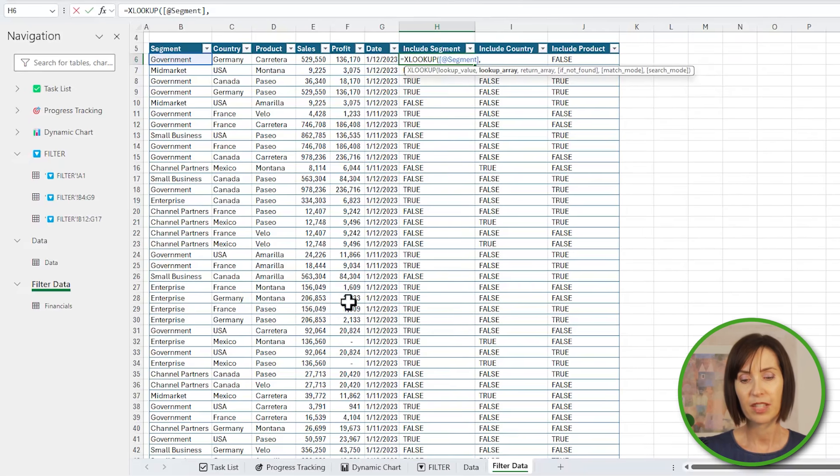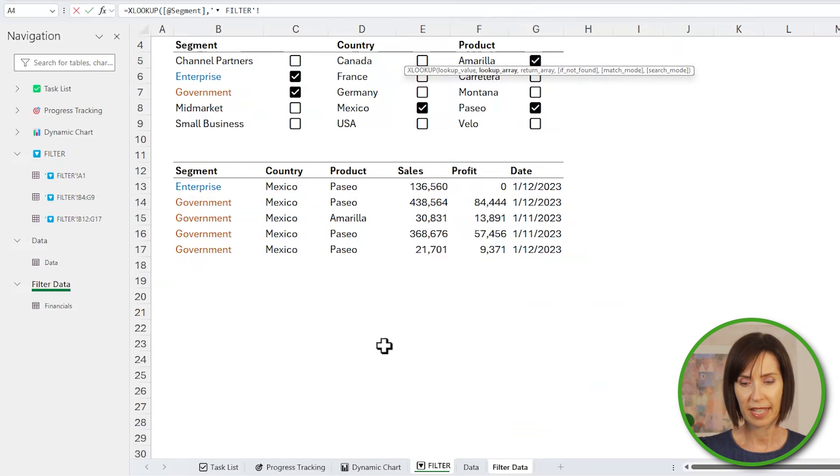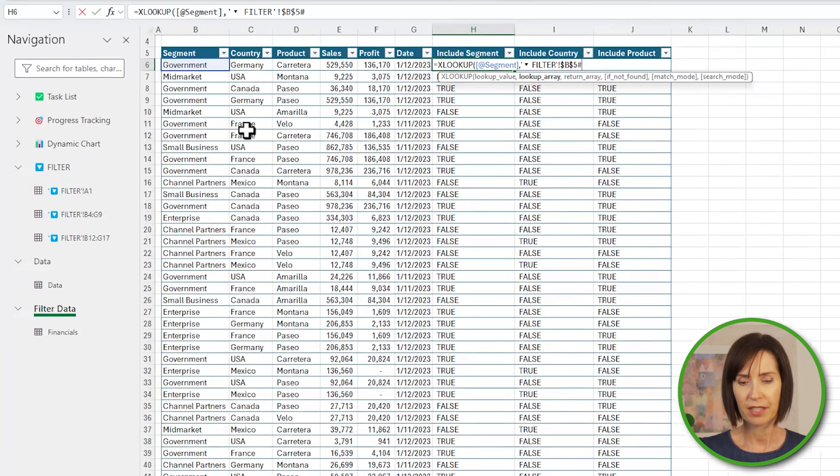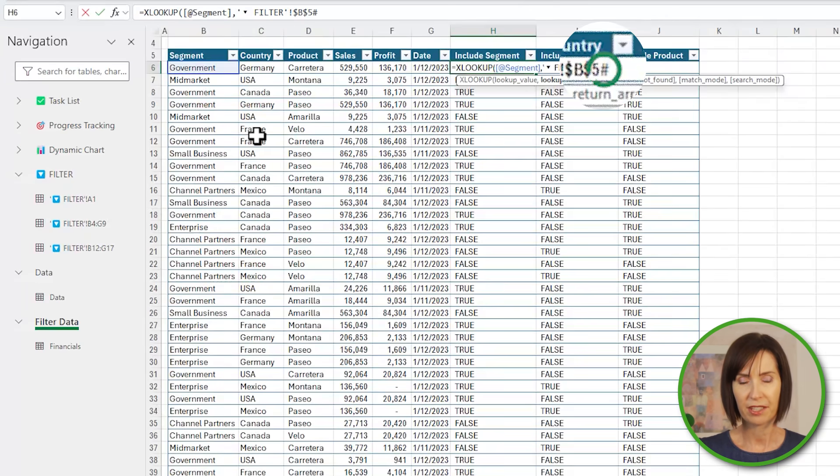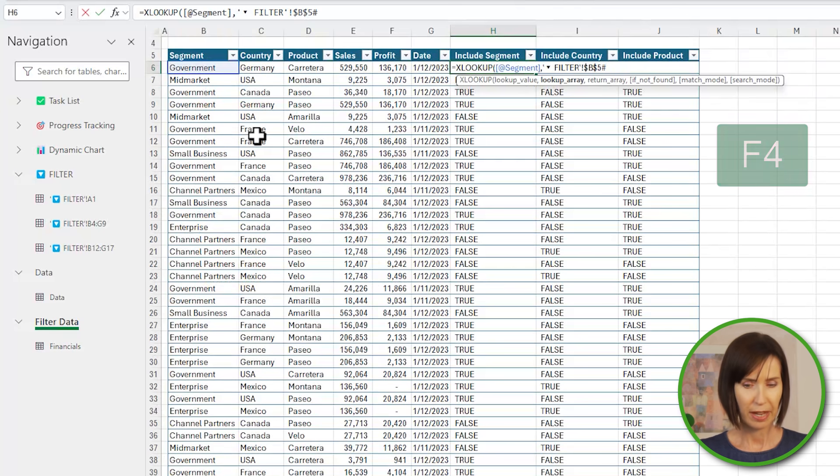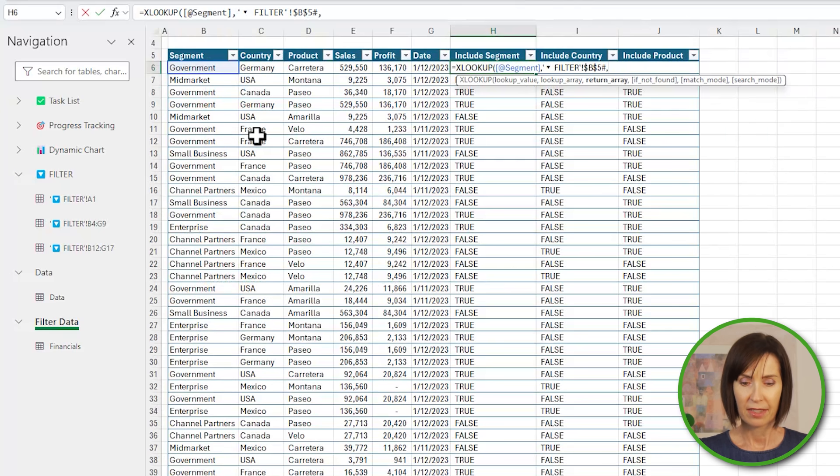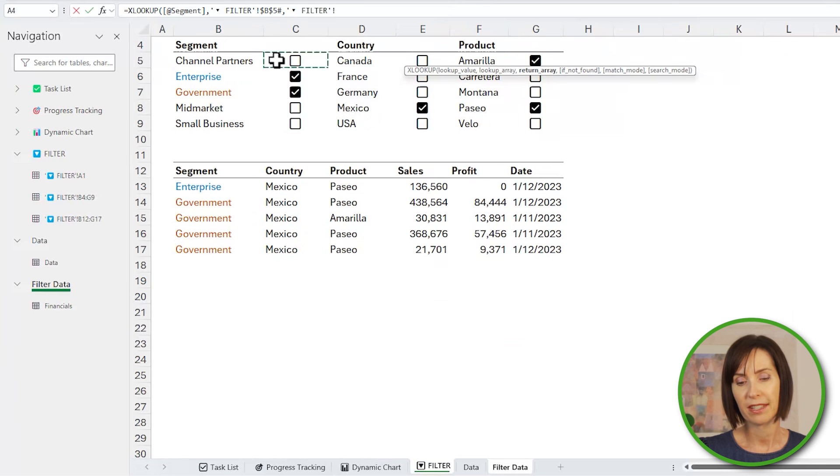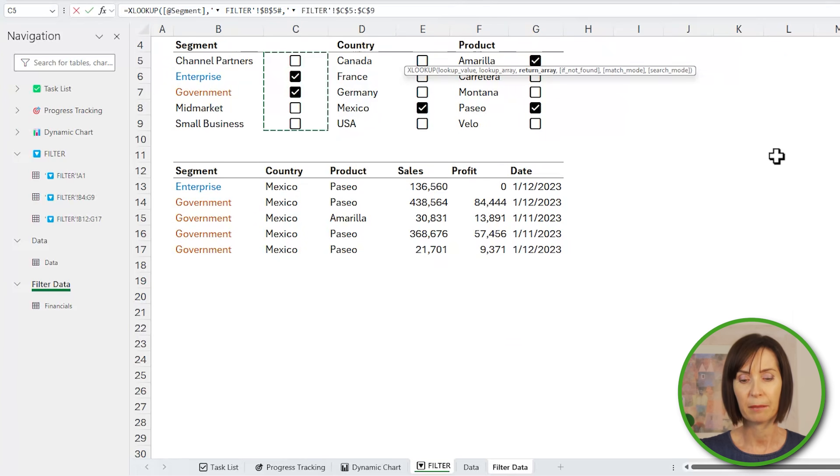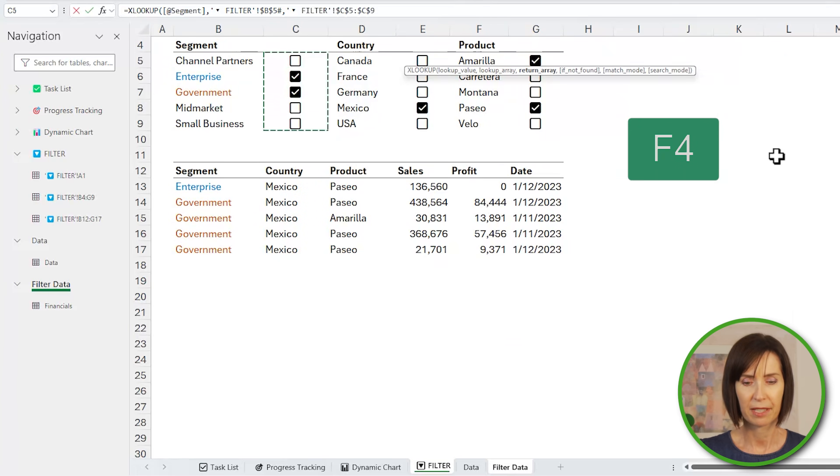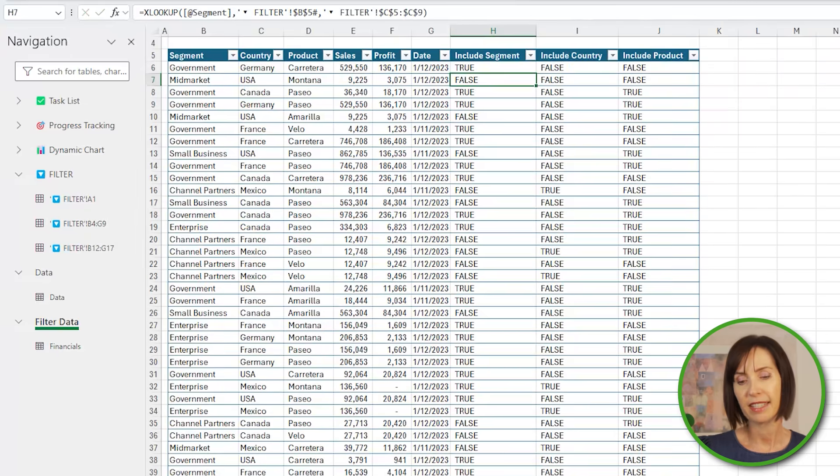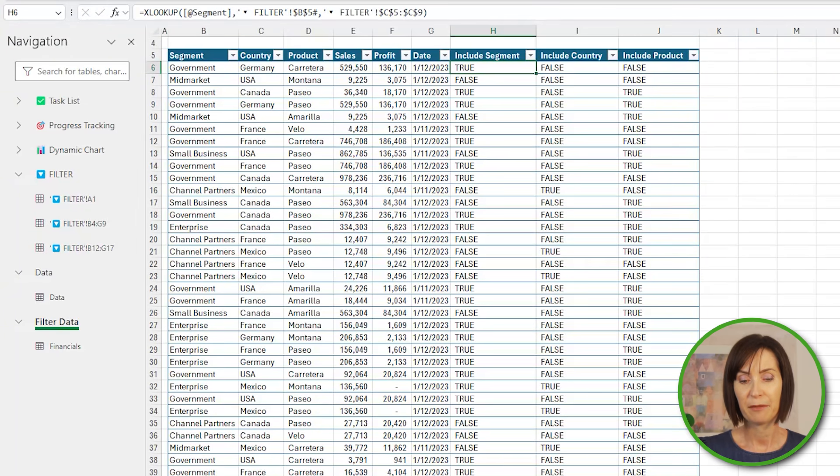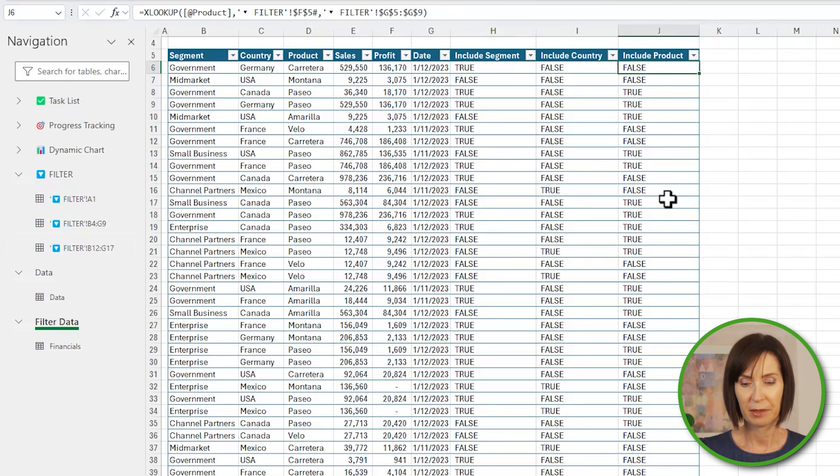So equals XLOOKUP to look up the segment in the filter sheet's list of segments, and this is a dynamic array so Excel uses the hash operator to reference it. Then I need to F4 to absolute that reference. Then I want to return the checkbox status from column C for each segment. Again F4 to absolute. And you can see it checks each row and returns true or false accordingly. And I've inserted the same formula for country and product.